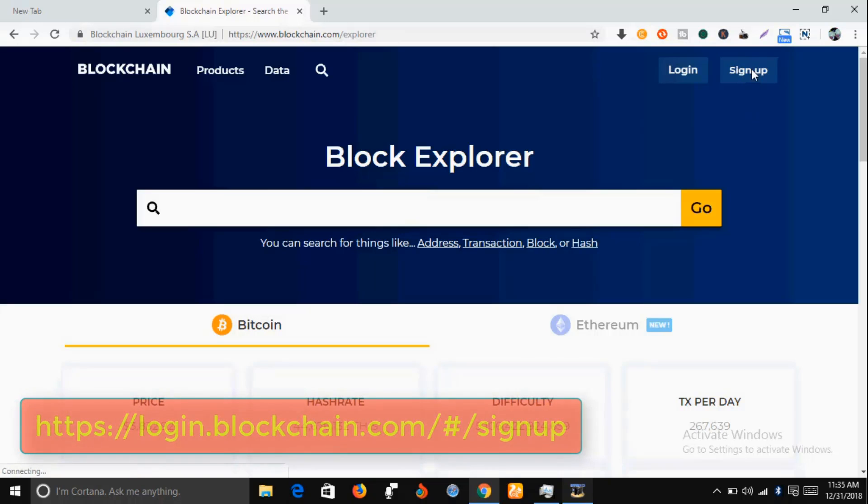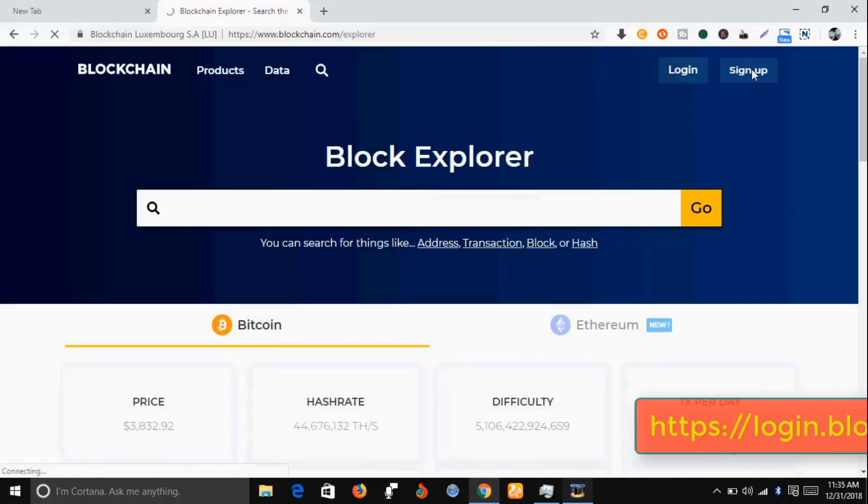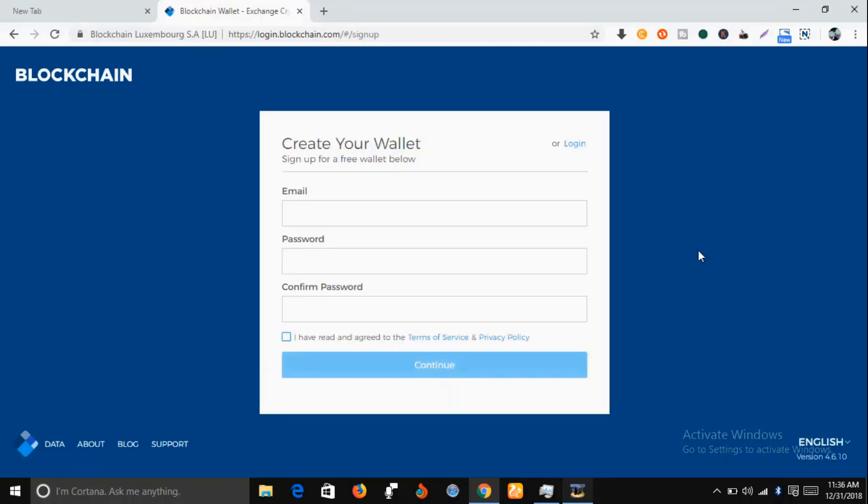While you are here, you're expected to input a working email. If you have a working email, just input it here.